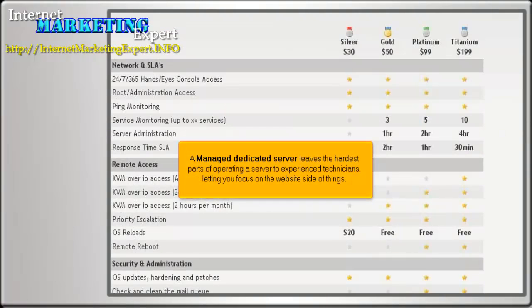A managed dedicated server leaves the hardest parts of operating a server to experienced technicians, letting you focus on the website side of things.